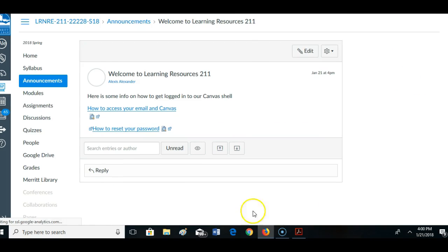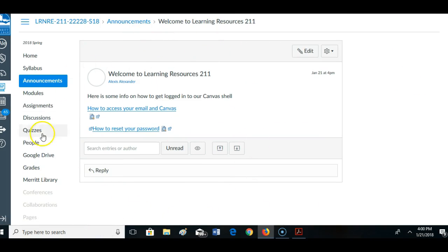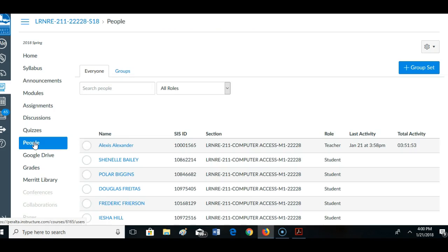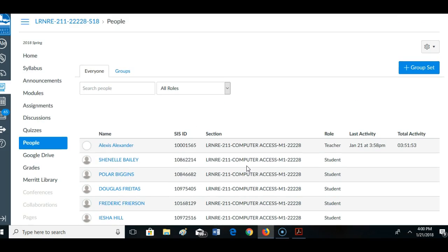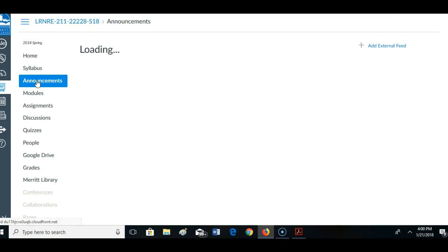This note is going to go out to everybody that's listed in the people list in my class. And they can also reply to this.